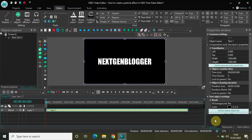Hey guys, welcome back. In this video I want to show you how you can create a particle effect in VSDC Free Video Editor. First of all, please update to the latest version of VSDC Free Video Editor. The developers released version 6.6, and you will find this particle effect in the latest version of VSDC.